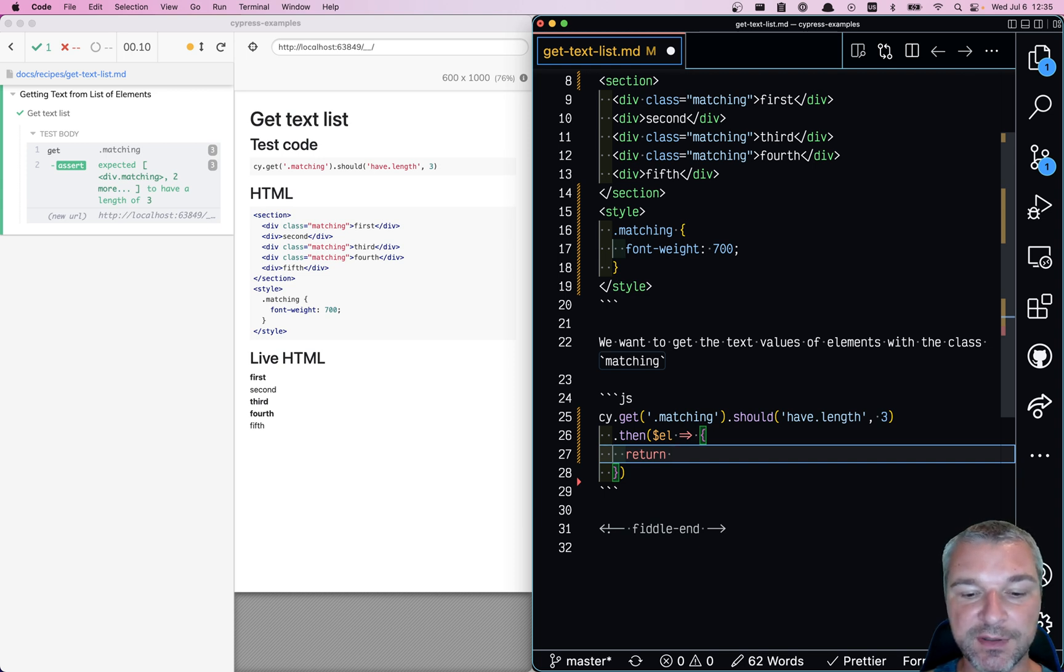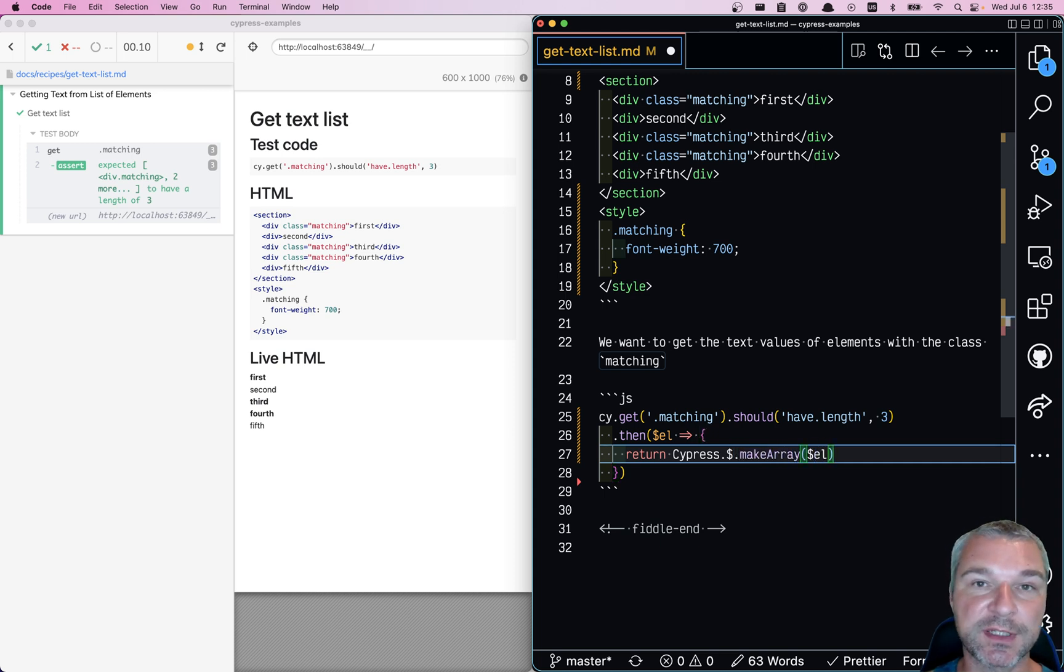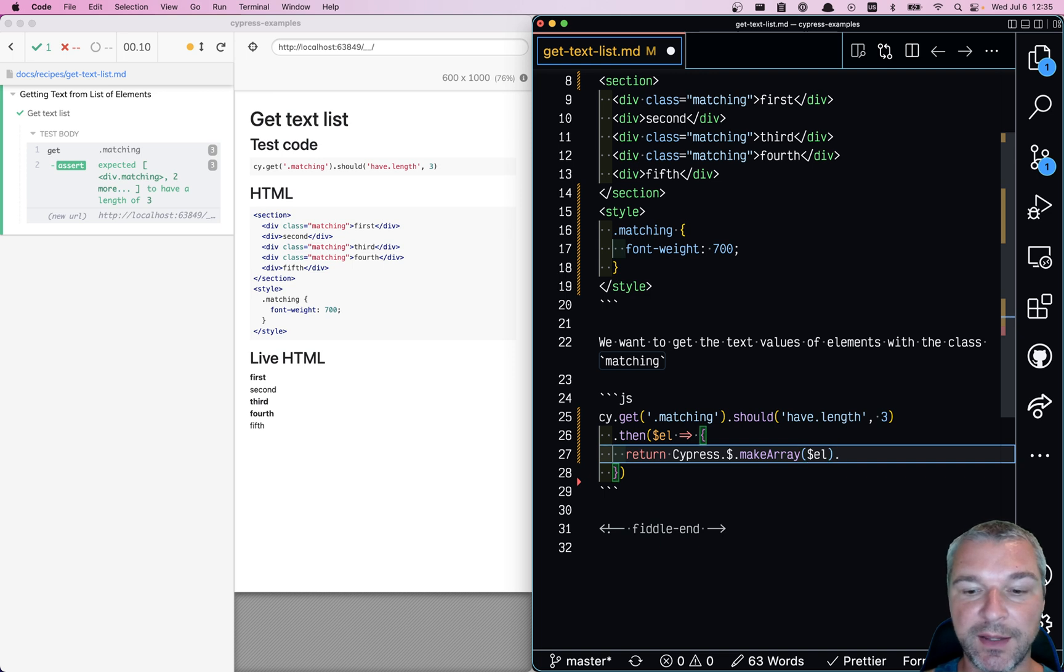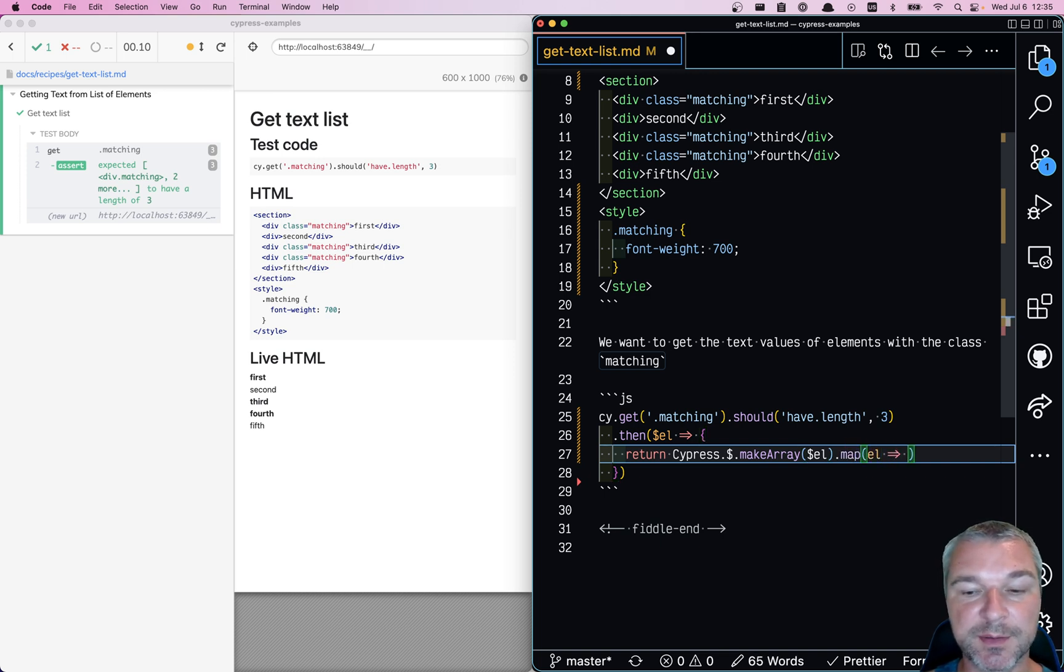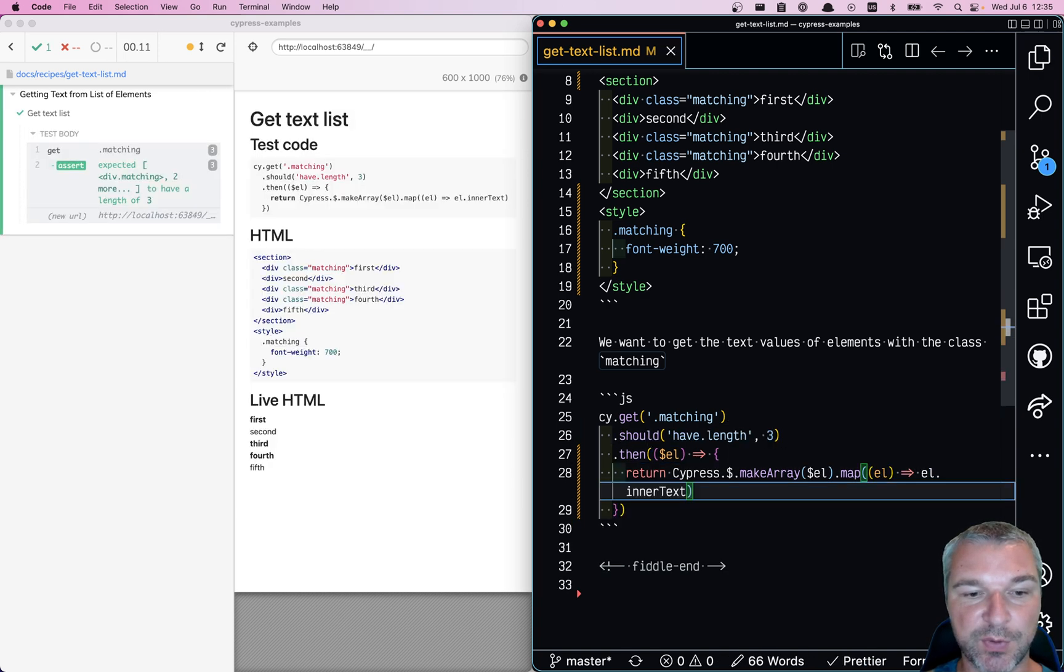My favorite is to use the jQuery makeArray. So from a jQuery object, it creates a plain array. And then we can iterate. And now each item in that array is a plain DOM element, and we can extract inner text from each one.